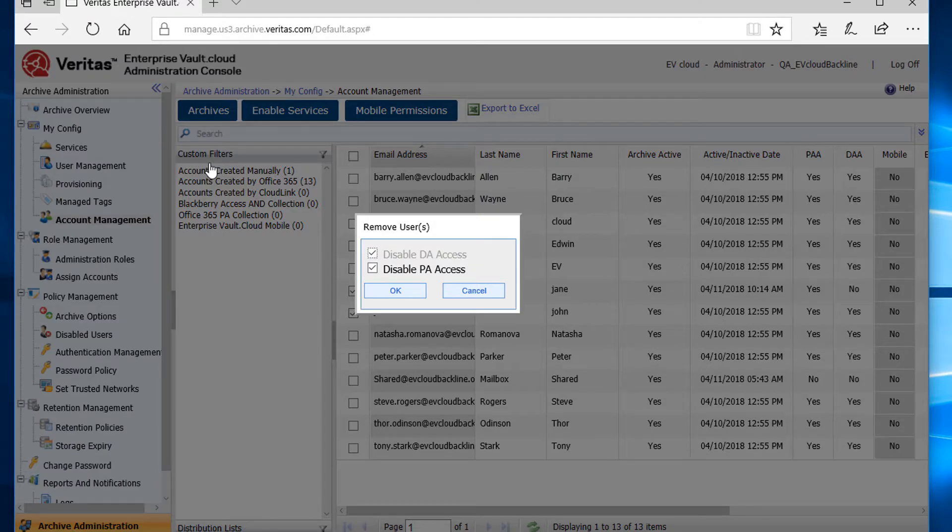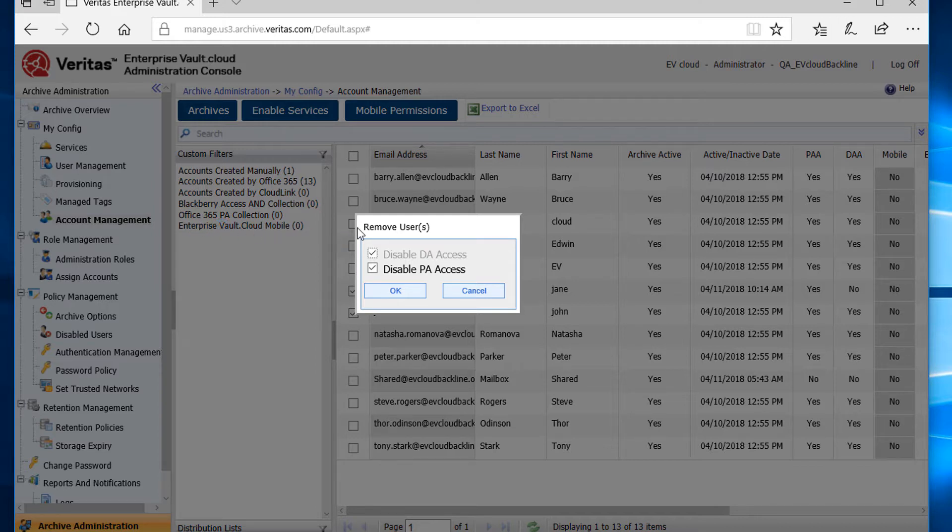We can see now that there are two options, disable DA access and disable PA access. Since I want to remove both, I'll keep them both selected and then select OK.